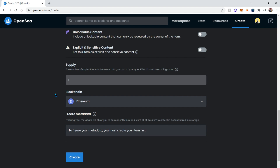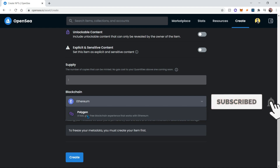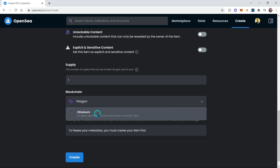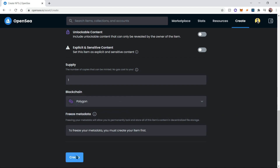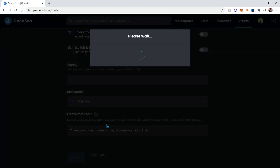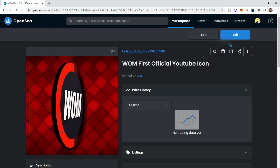In our case we want to mint for free, so we're gonna use the Polygon blockchain — it indicates that it is fast and gas free. So let's go ahead and select it, then we're gonna click Create, and this will go ahead and start the creation process for our NFT. Once your NFT has been created, you can sell it or give it away.